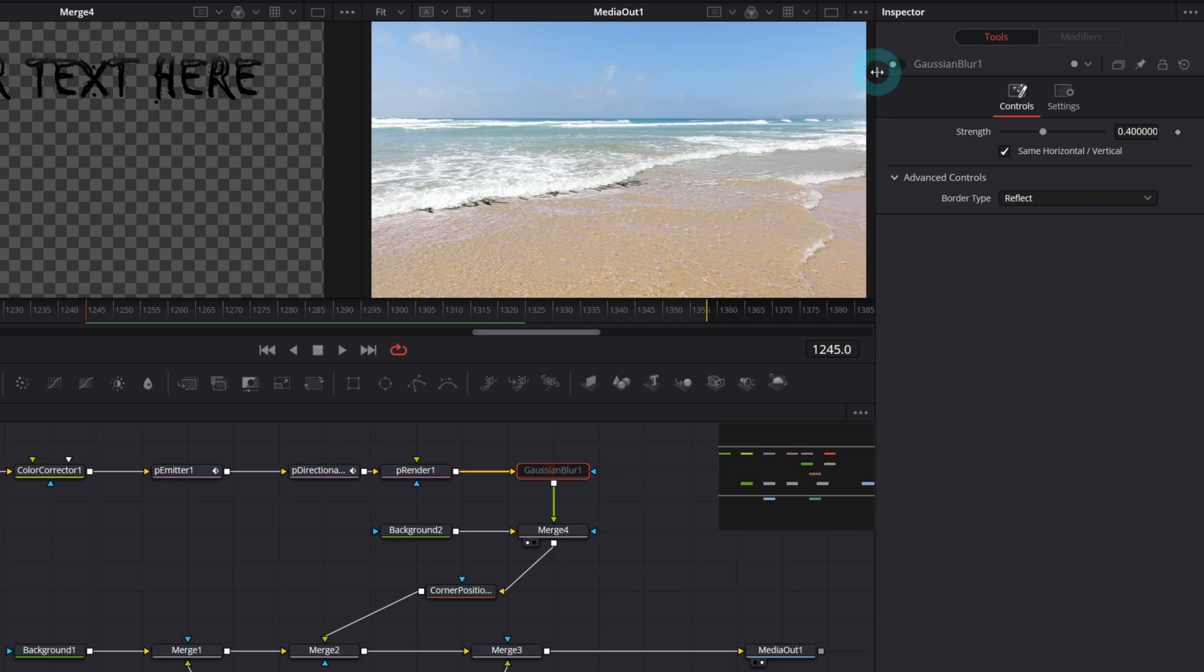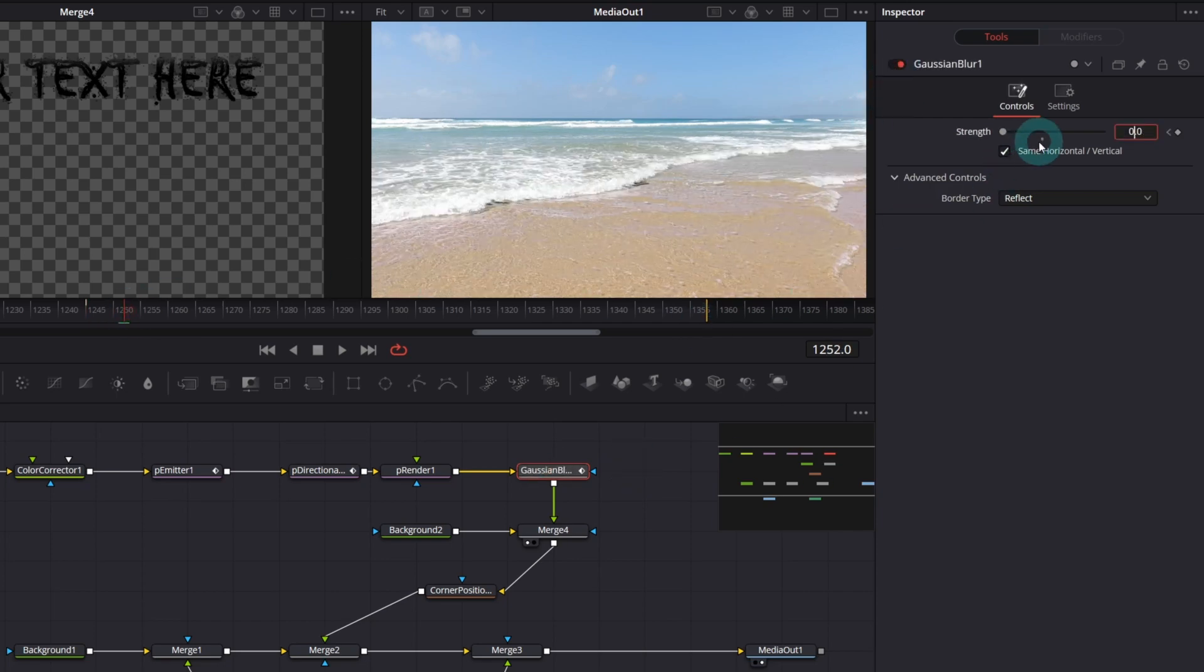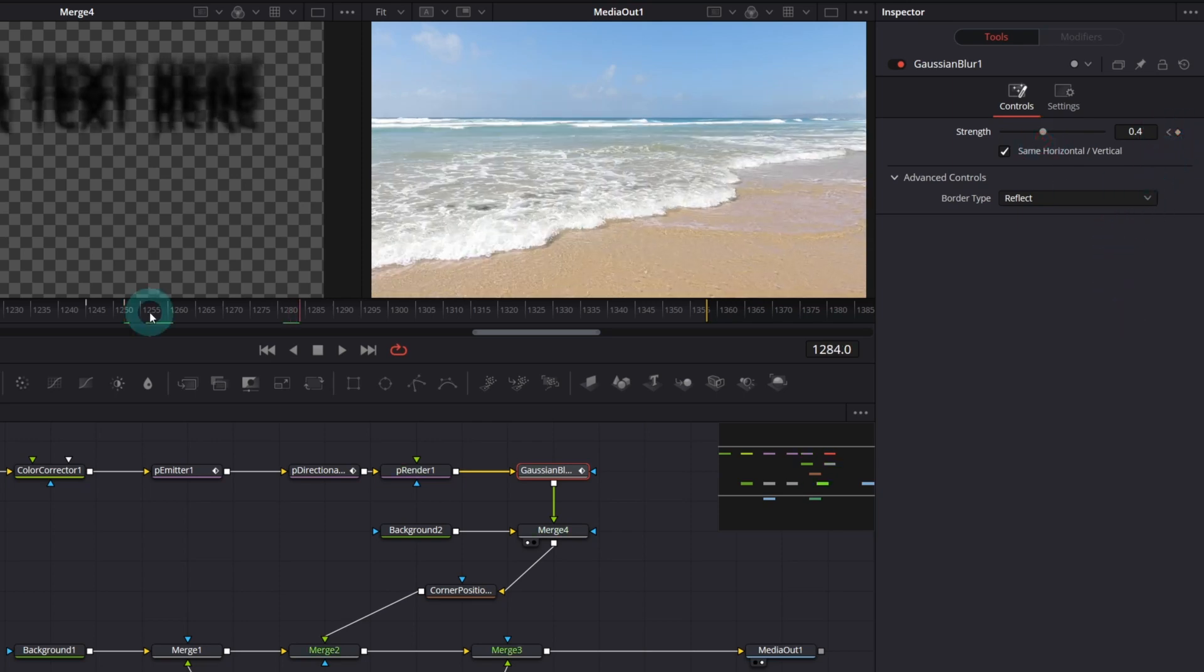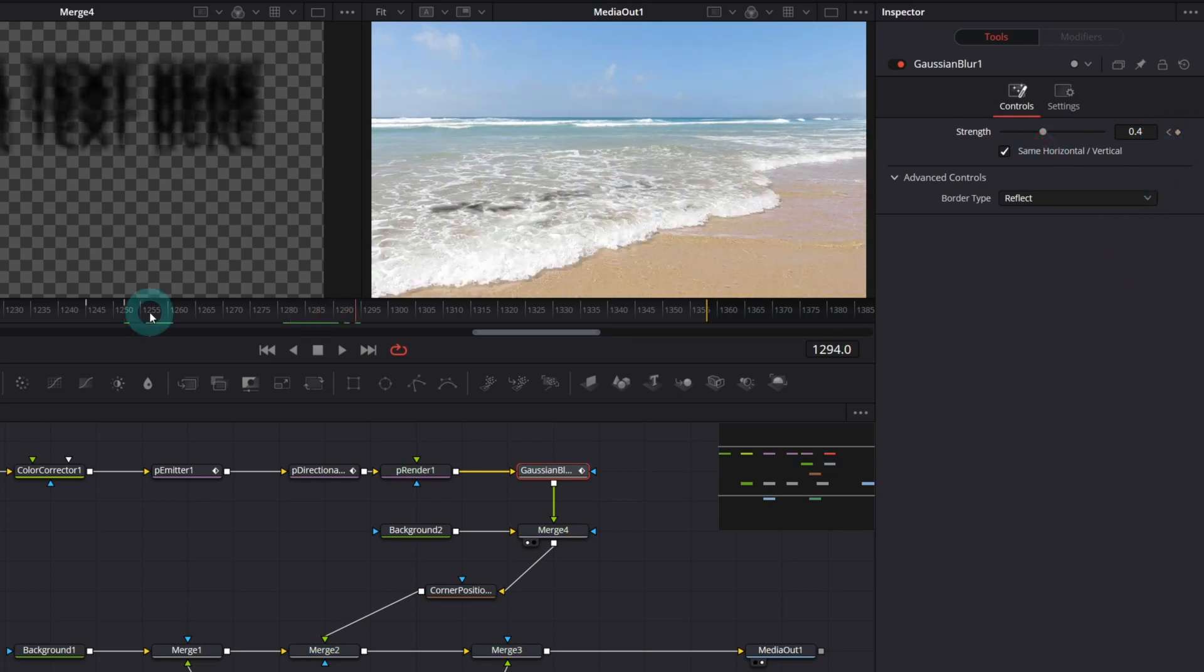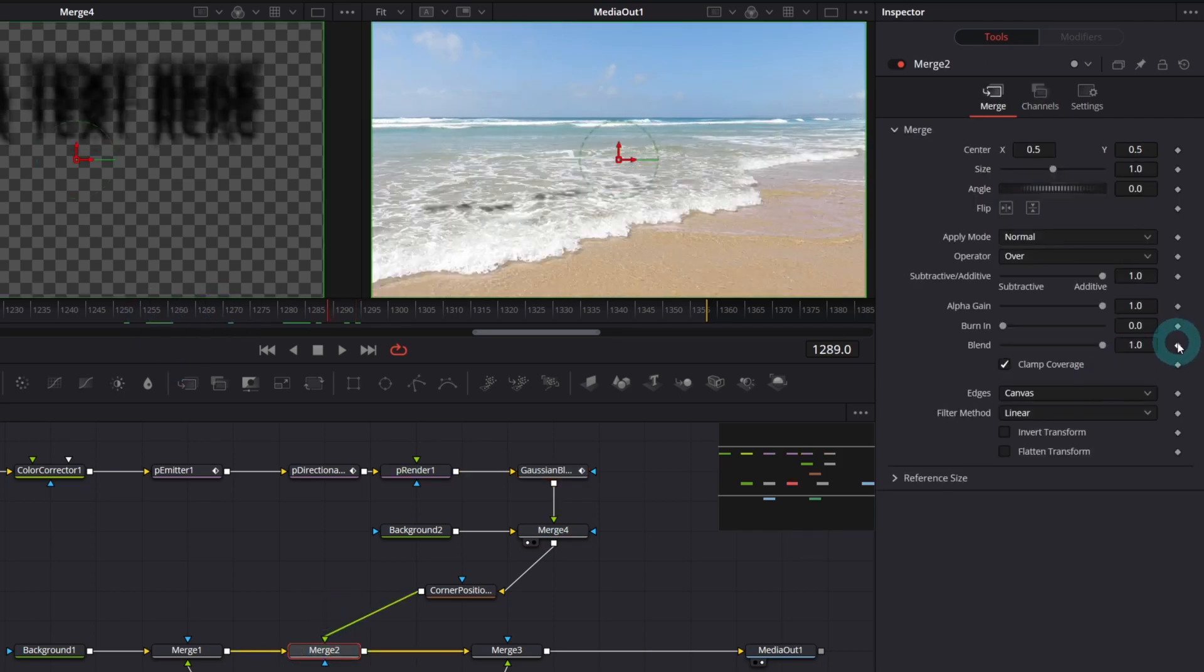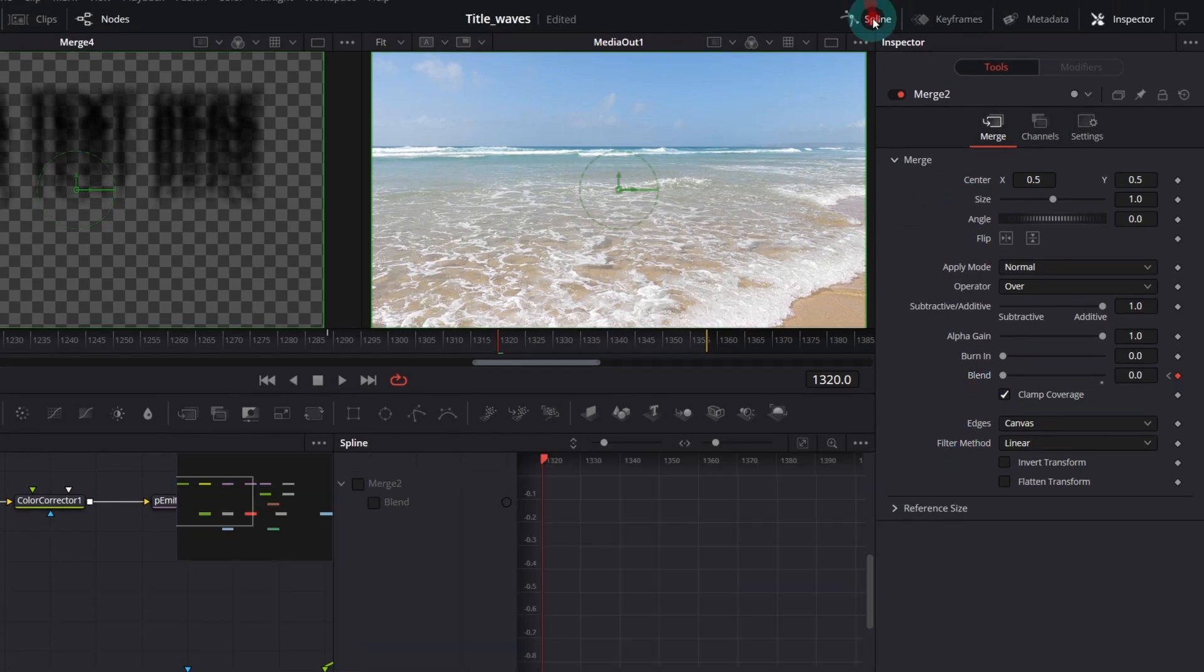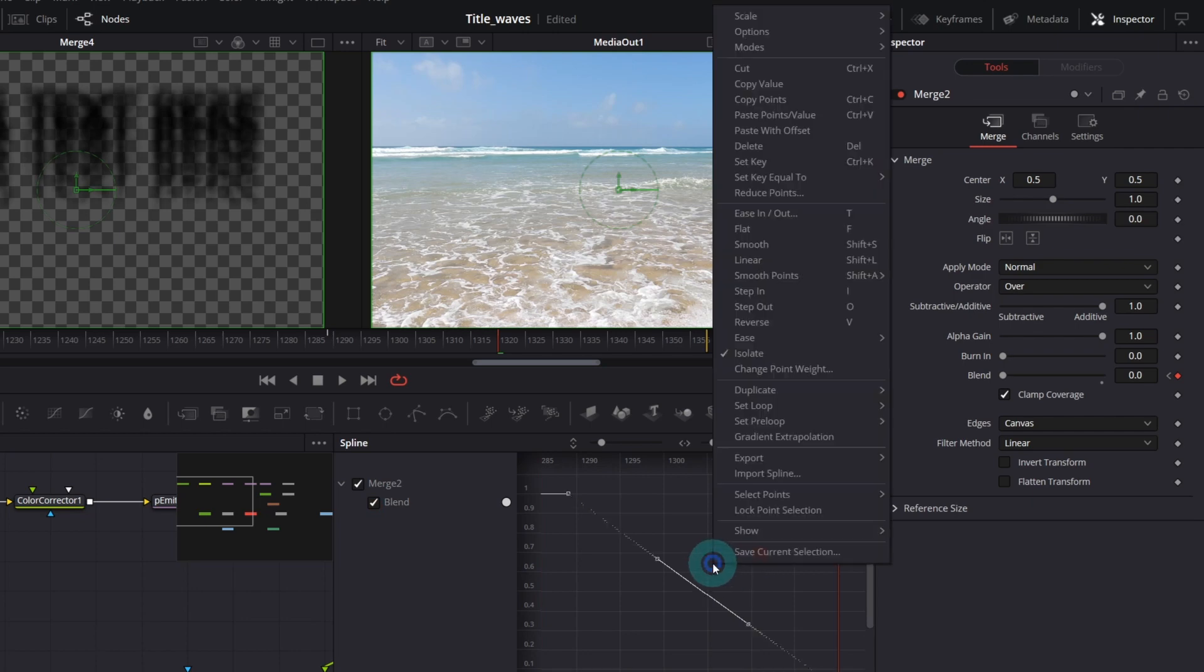Now let's enable Gaussian blur and keyframe it also, because we want the text to be blurred out only when the wave is above it. This is how it looks so far. And finally, keyframe blend parameter of the merge node so that the text disappear at some point in time. In spline tool, I will set is to in cubic.